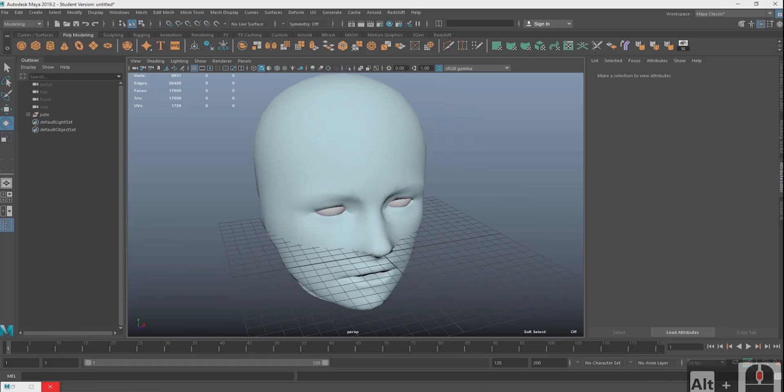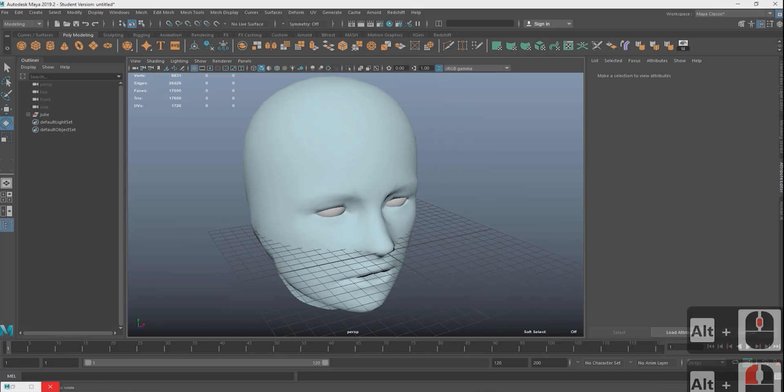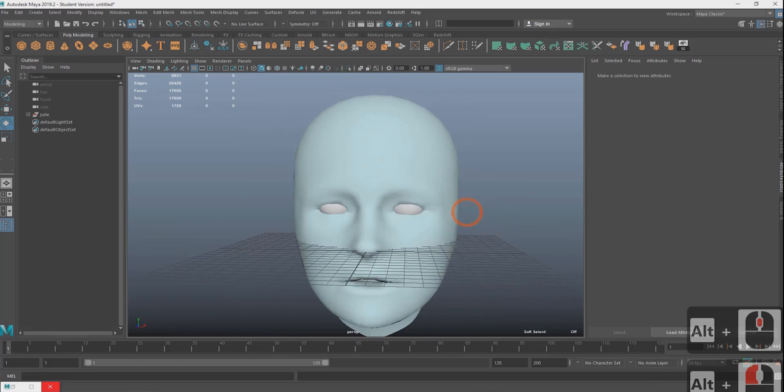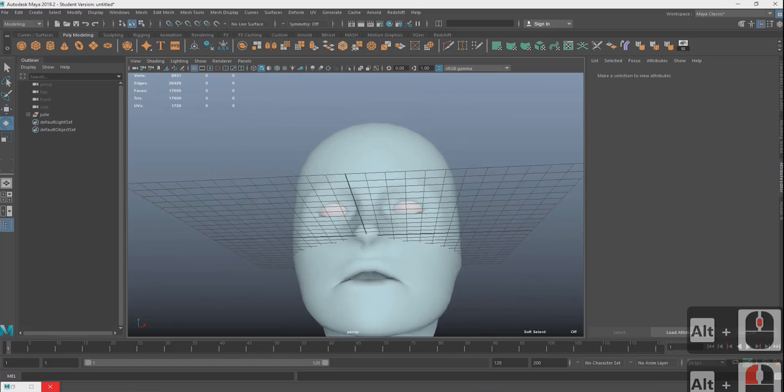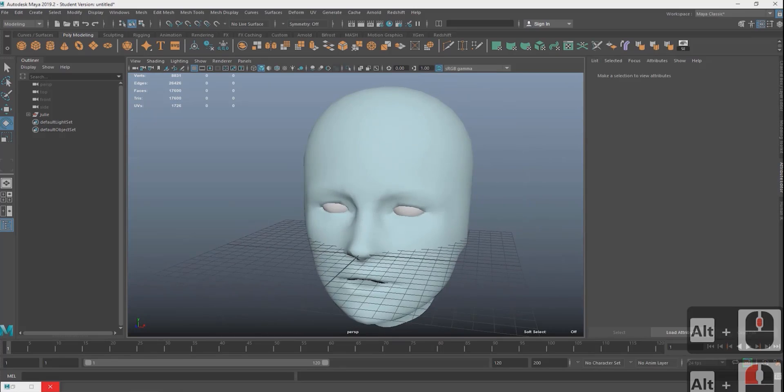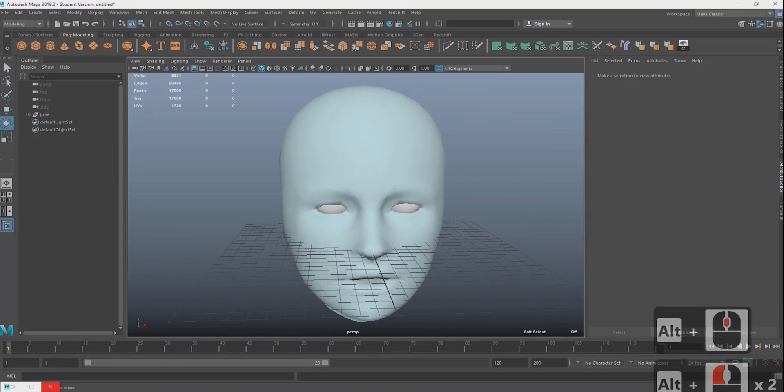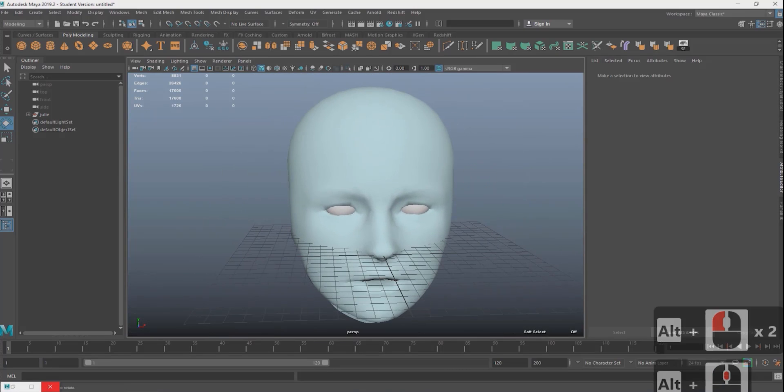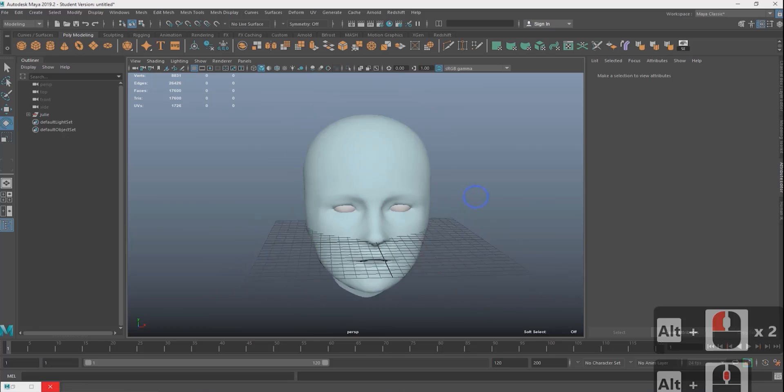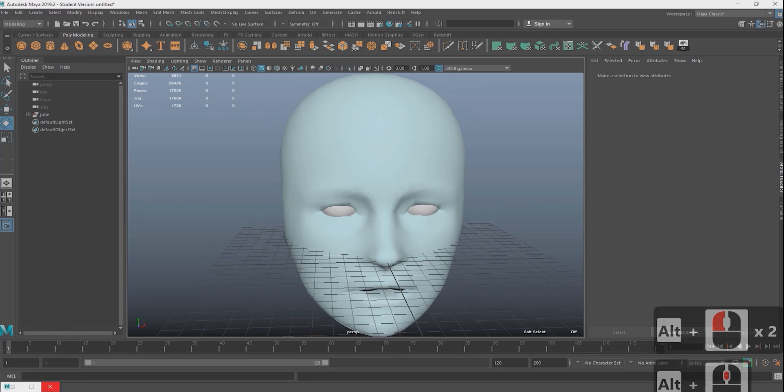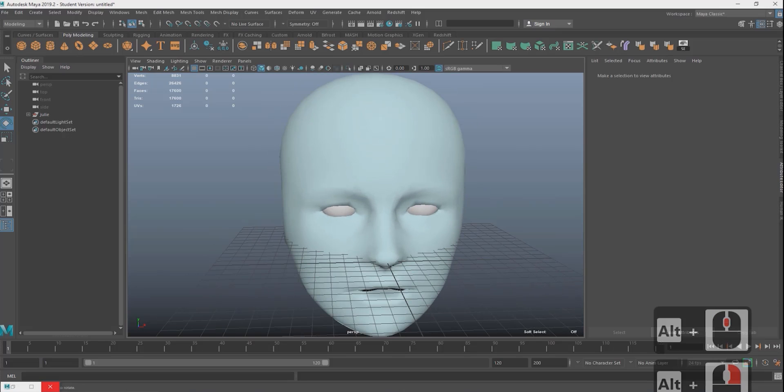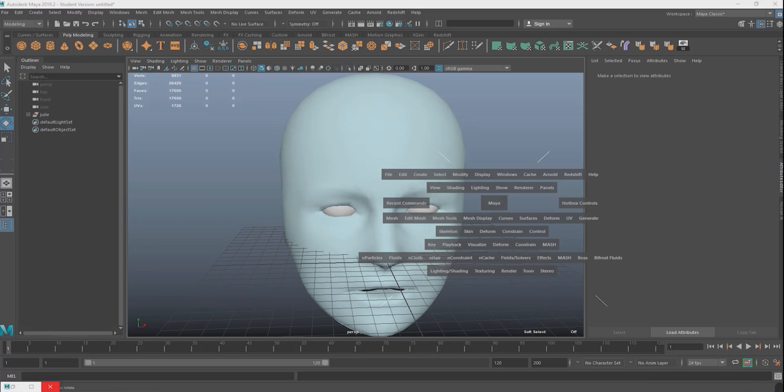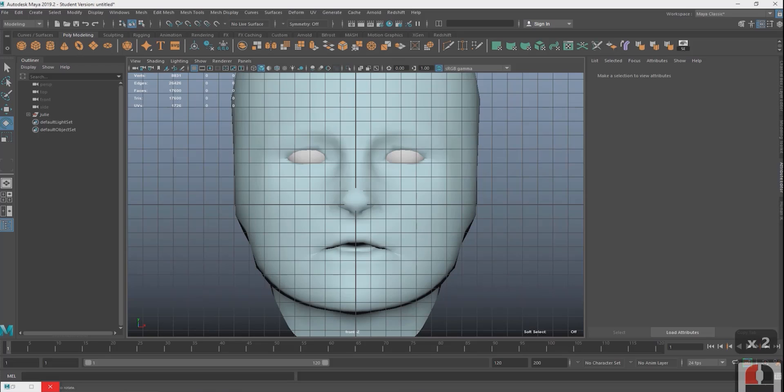To navigate in Maya you hold alt left mouse click and drag to look around and then alt middle mouse to dolly around and alt right click to zoom in and out. You can see my keystrokes on the bottom right hand corner of the screen. Hold space click and drag to pick an orthogonal view. We're gonna go with the front view.